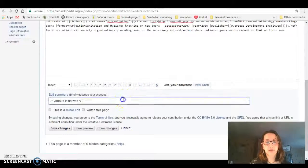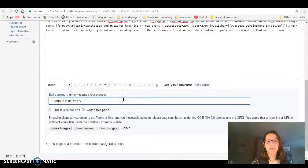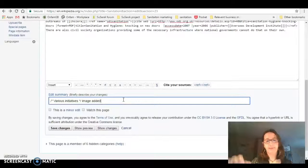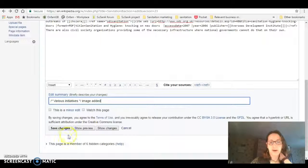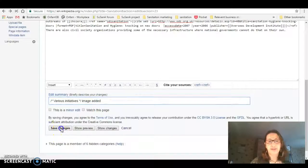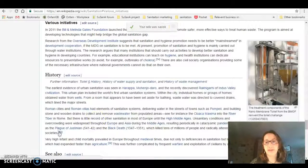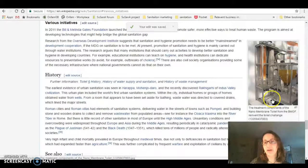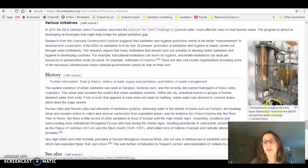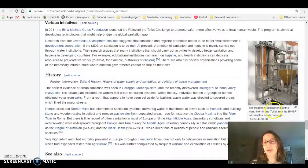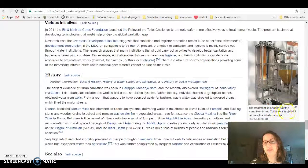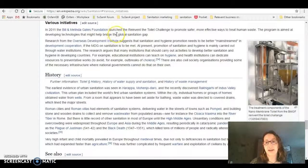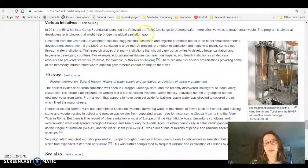Again, I go down to edit summary and I'll put image added, and then I will save changes. There you go—there's my image with the treatment components of the nanomembrane toilet from the BMGF Reinvent the Toilet Challenge, and it's next to the Reinvent the Toilet section.